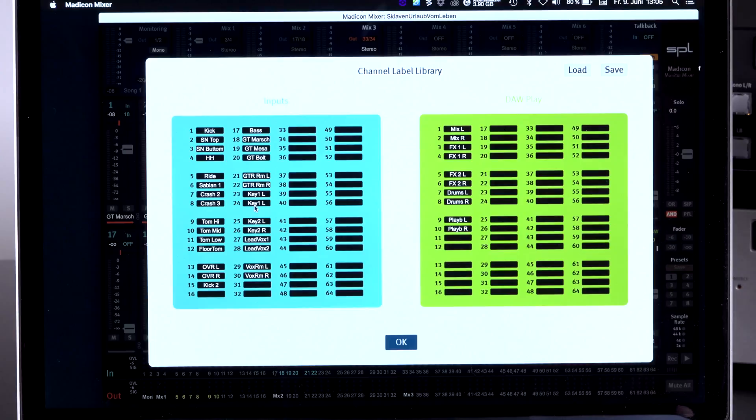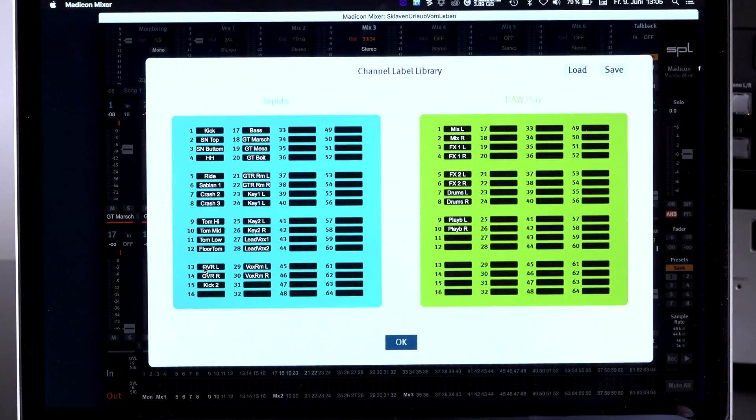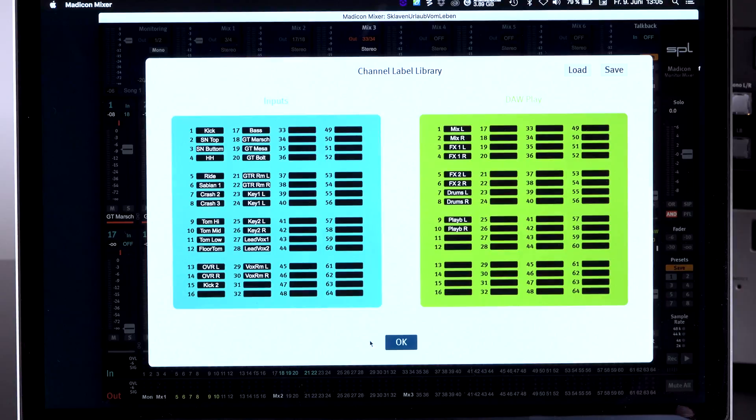which looks like this. And this is all pre-edited and all of the names for the channels are already there. So if you go into the drum room, here are all the drum tracks already labeled. Just load it up and you can use it.